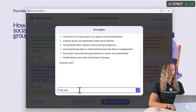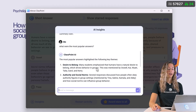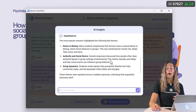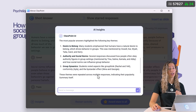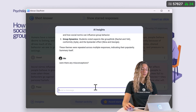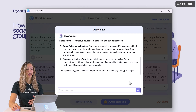For example, you can ask what were the most popular answers — and you'll see results like a desire to belong, authority of social norms, and group dynamics, with mentions of which students submitted which results. You can also ask were there any misconceptions and quickly review those results from the AI as well. These conversations in AI insights work no matter what language your PowerPoint and student submissions are in.